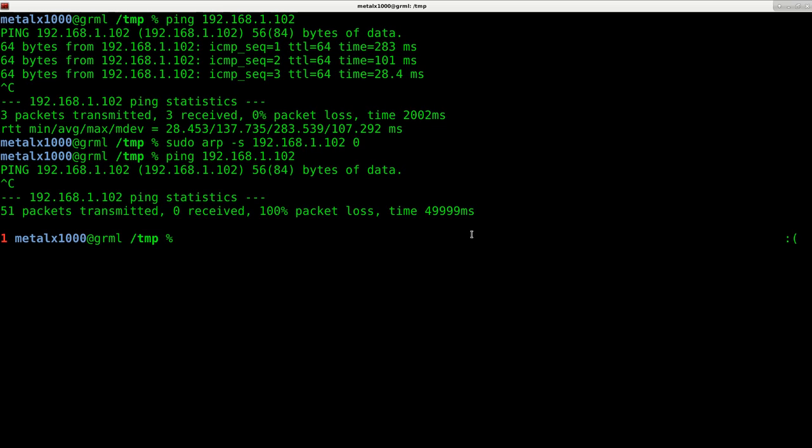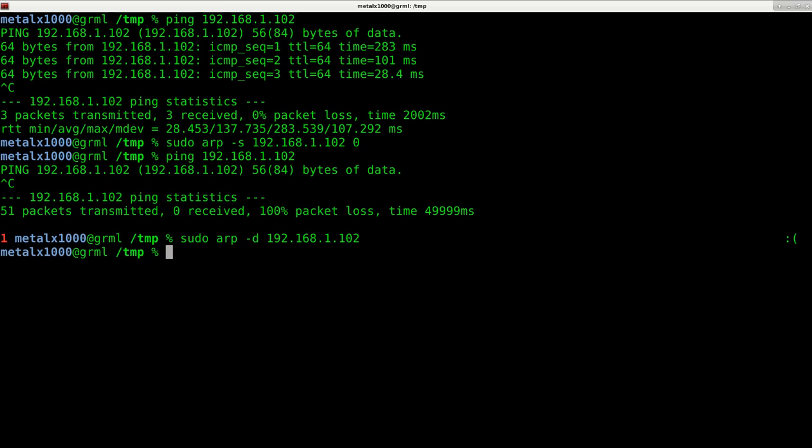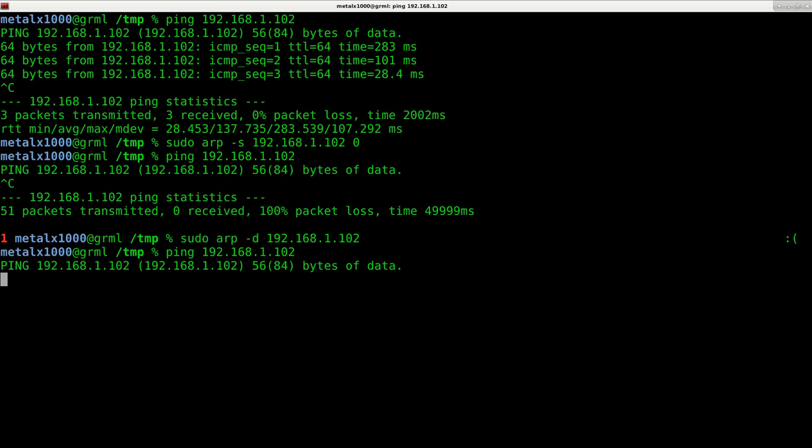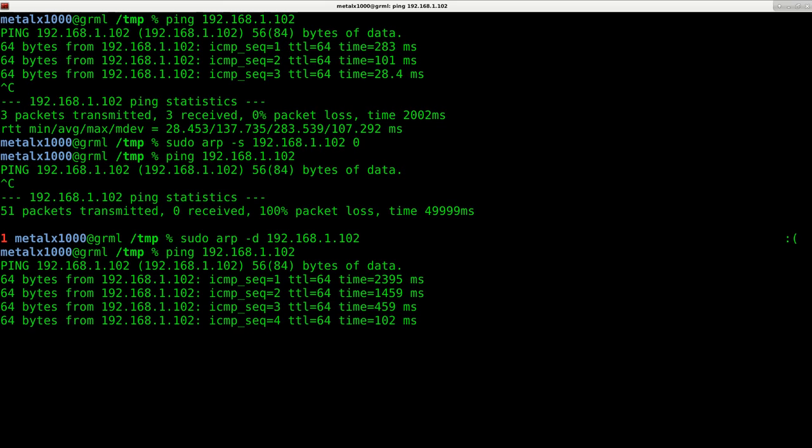If we want to unblock, we can use the ARP command again as sudo, as root, dash D and then the IP address that we want to unblock. Hit enter. And now I can ping that device. There we go. Took a second. I'm able to ping it and I should be able to load up on the screen as well.